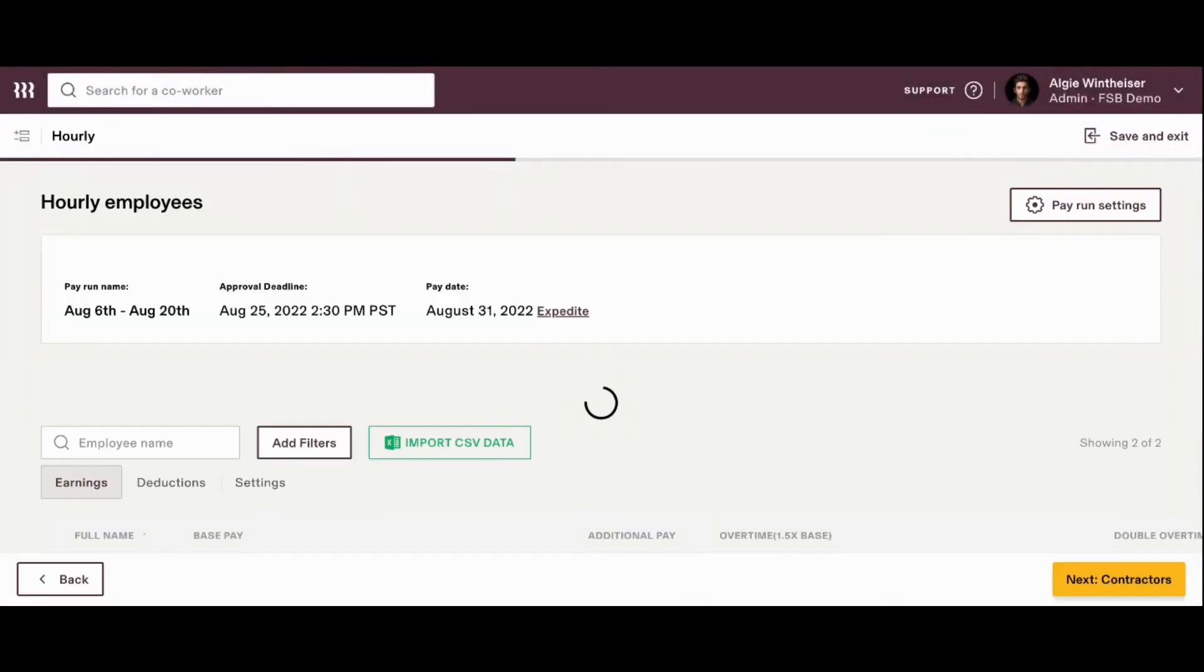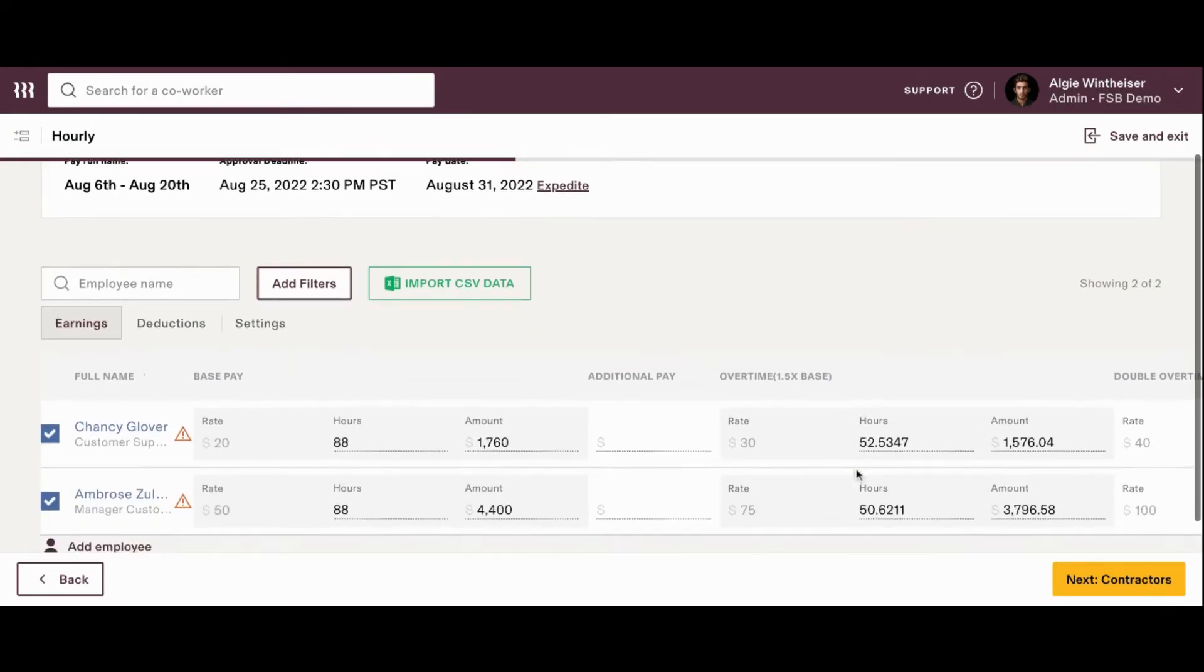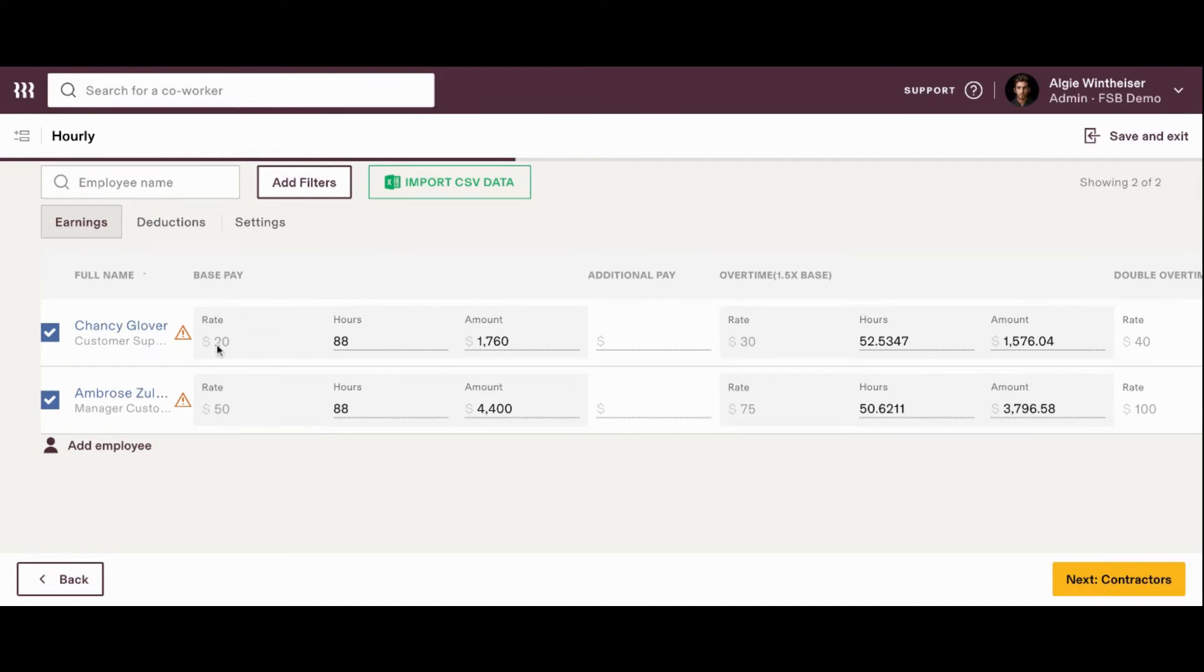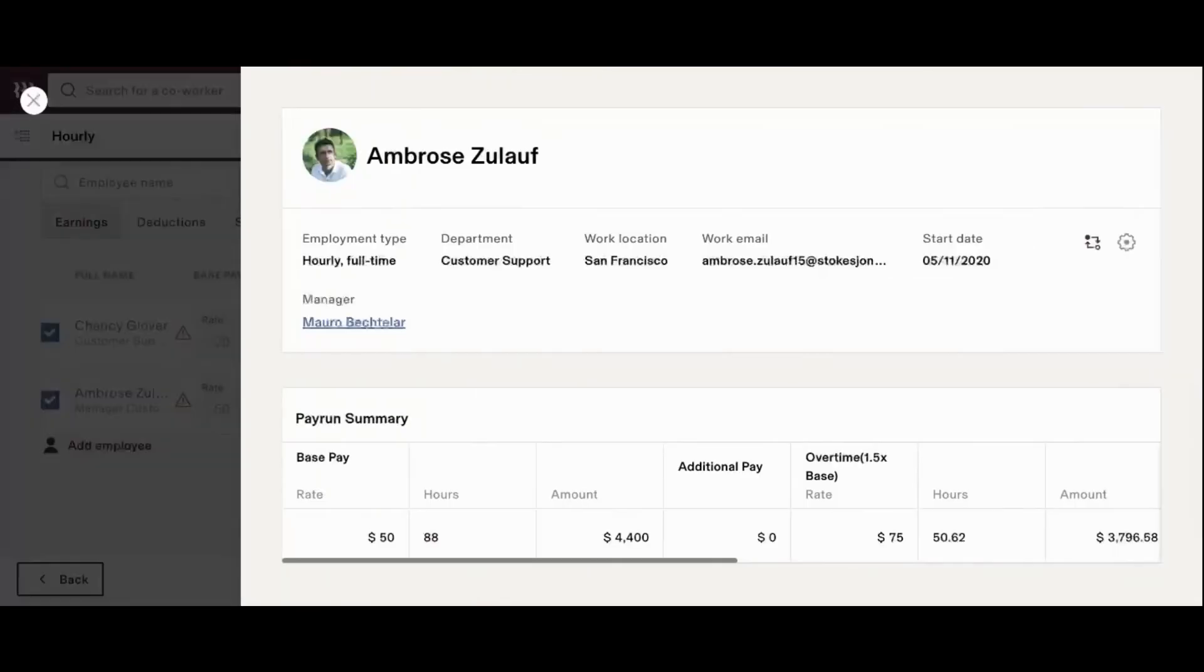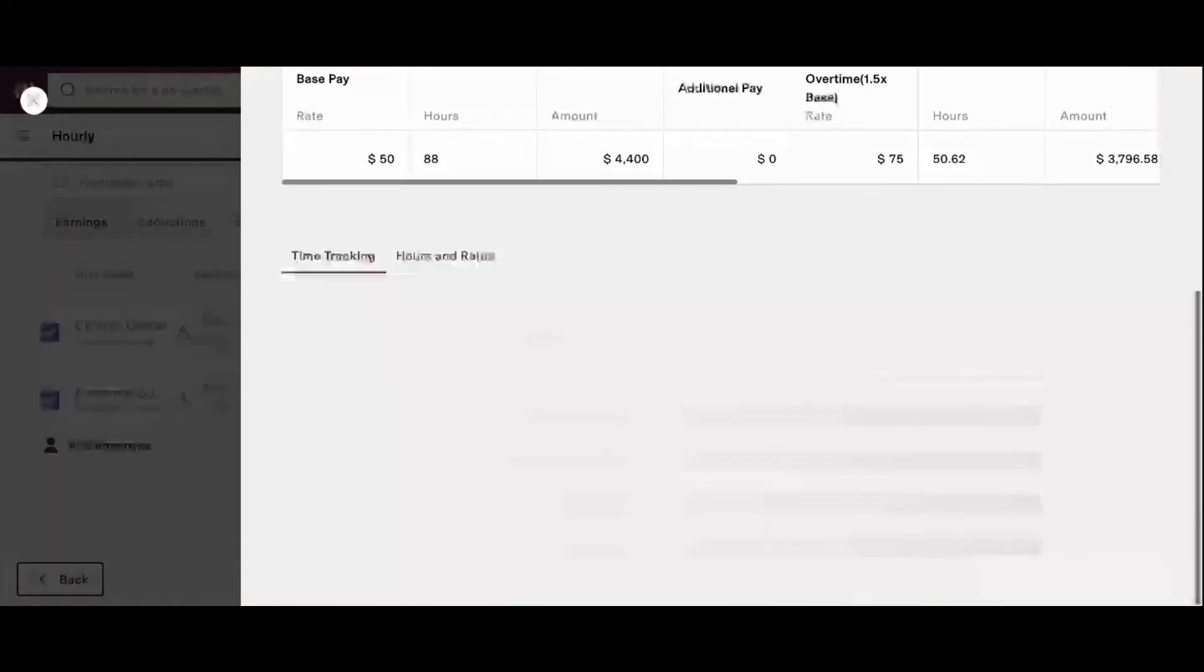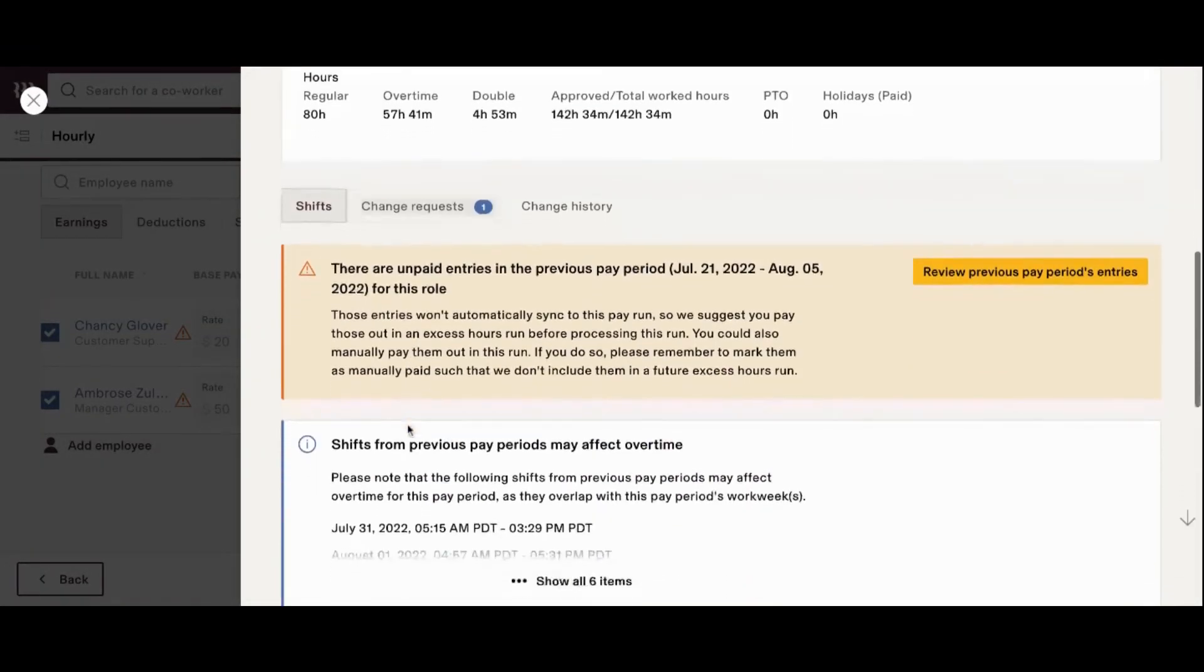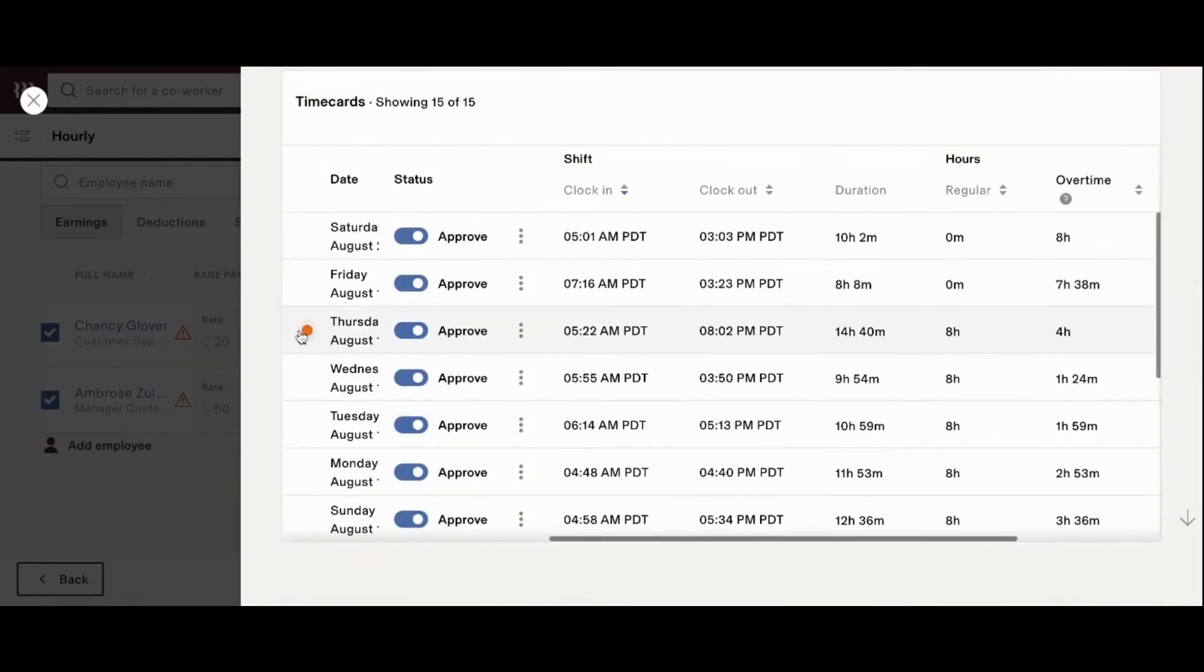Similar to the last screen, we only have two of these folks here, but from the time and attendance software, the hours have already been pulled over, their pay rate has already been pulled over. Now, you'll notice these two employees also have these caution buttons for potential missed clock outs. So, just like the last screen, you can always click into them, scroll down. The time tracking is going to automatically populate here so that you're able to go ahead and take a look and make sure nothing is looking incorrect.